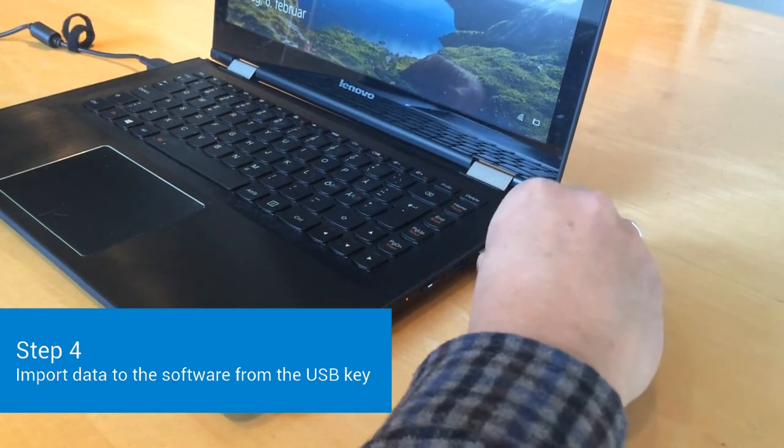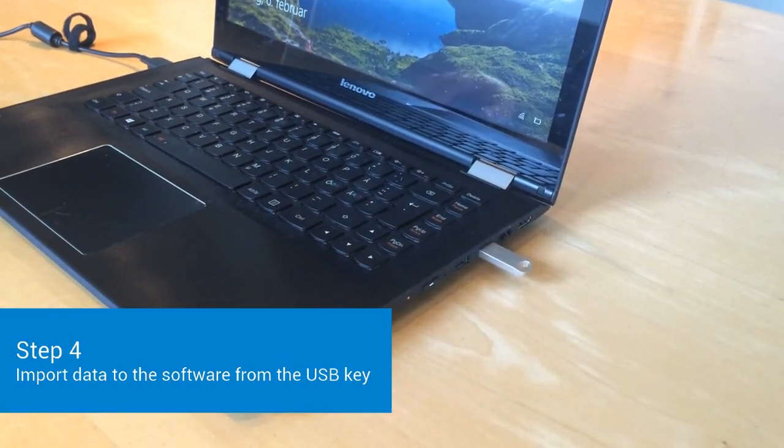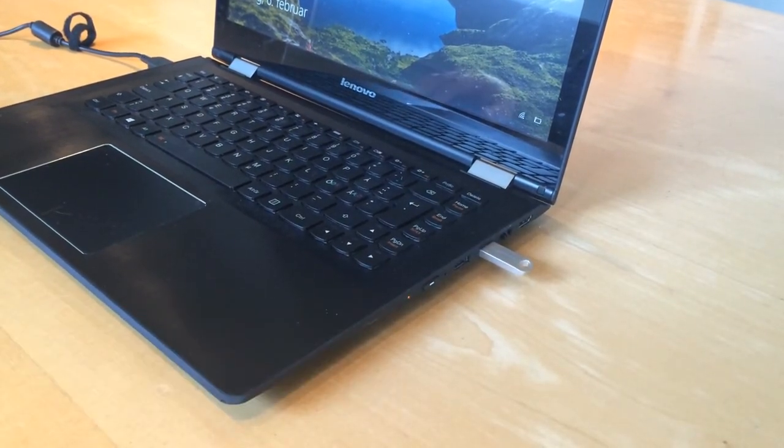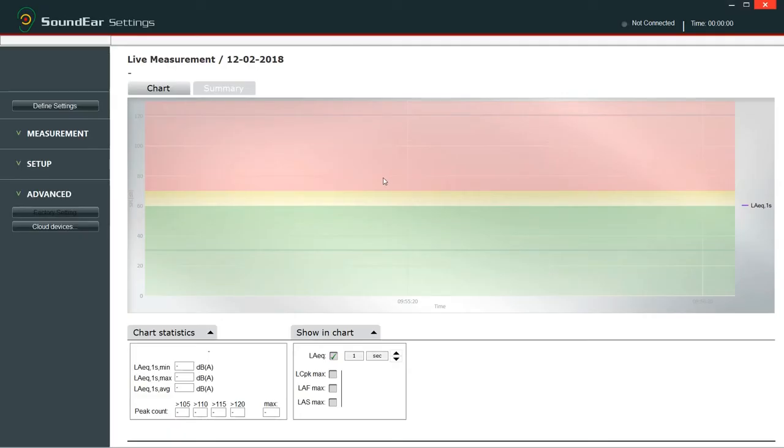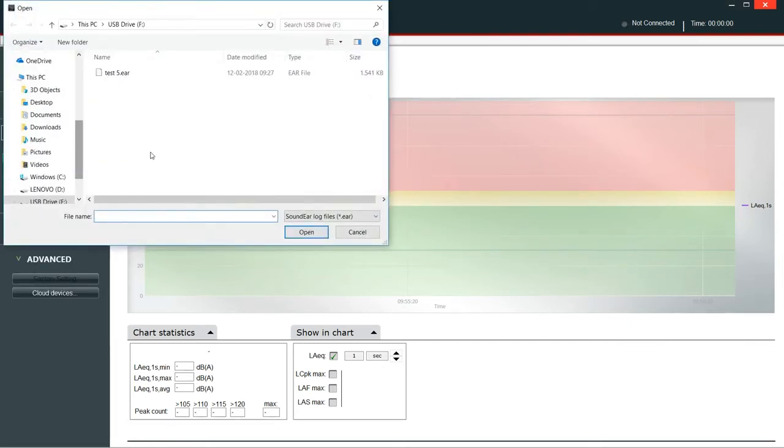Insert the USB key in your PC. Open the Soundear software and click import from USB in the menu measurement data.